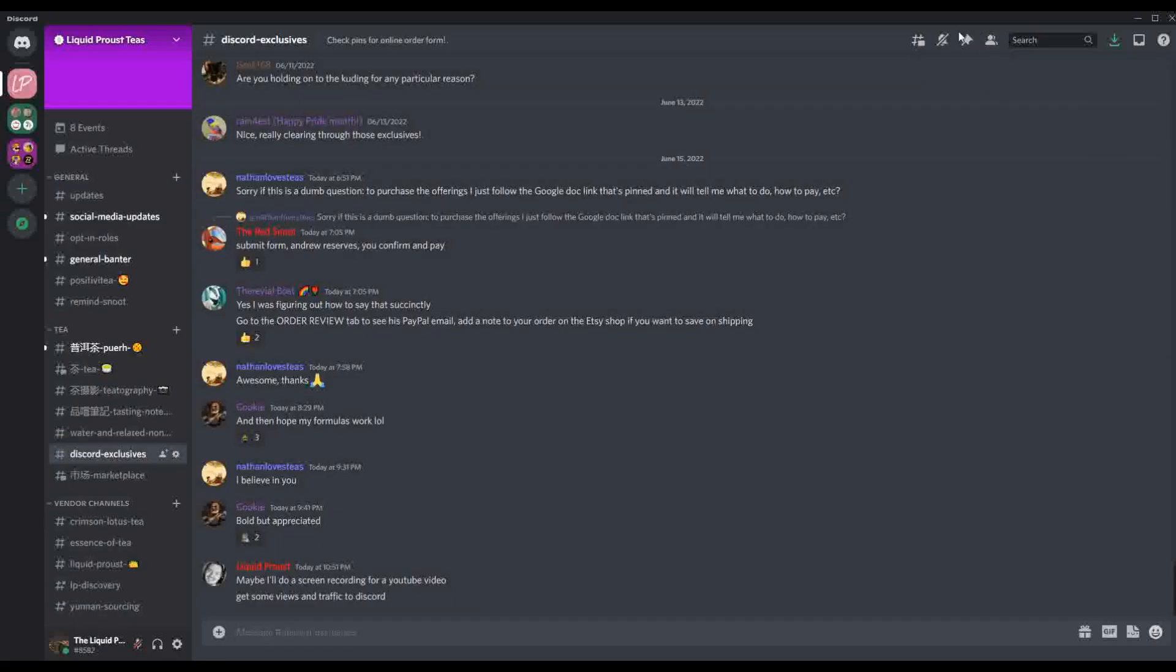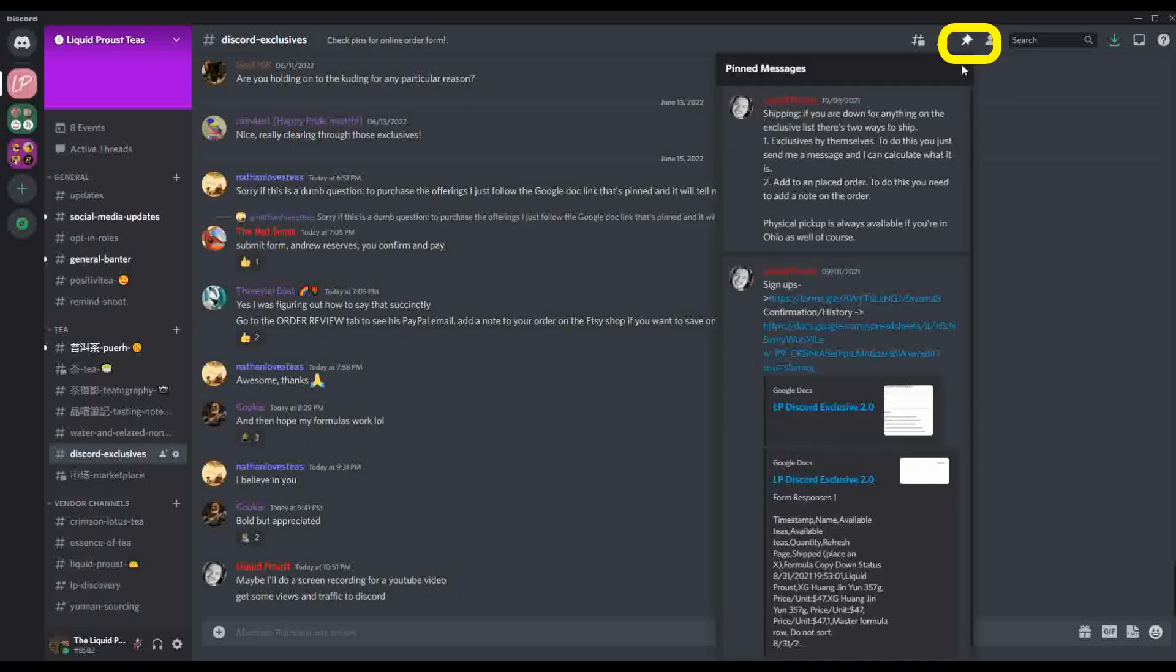So when you click in here, there is a breakdown on how everything works in the pinned messages here. It's going to run through, but I figure if I take a short period of time and run you through this, it might help out even more.